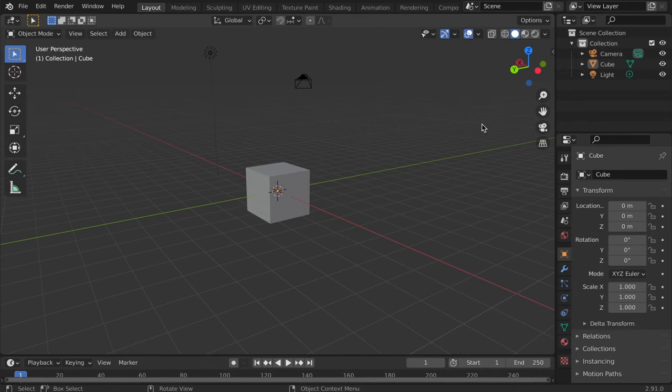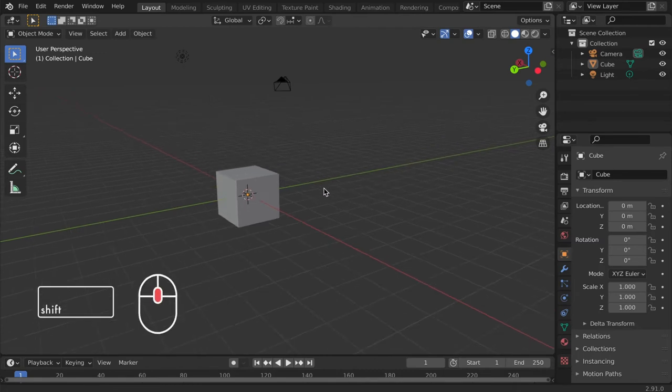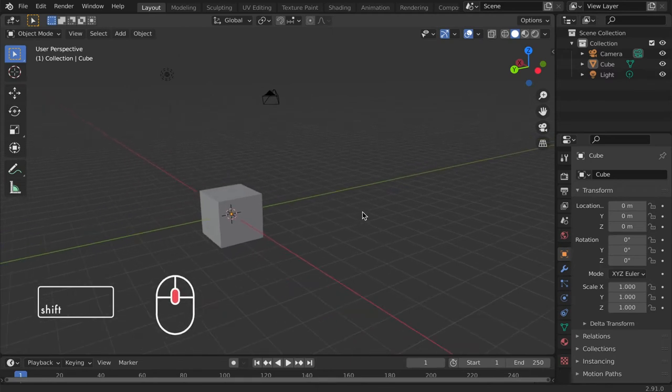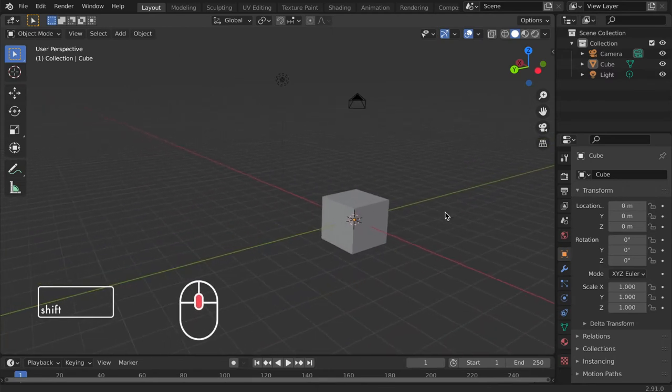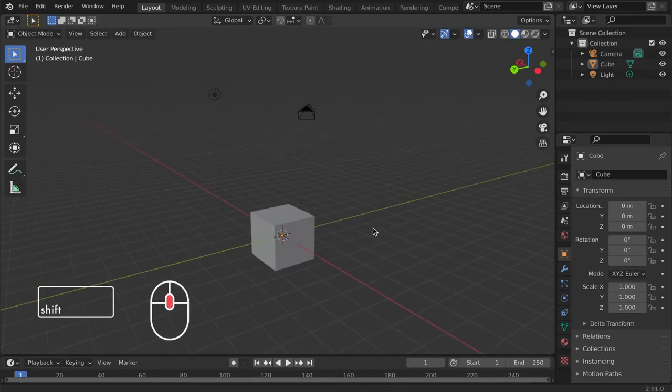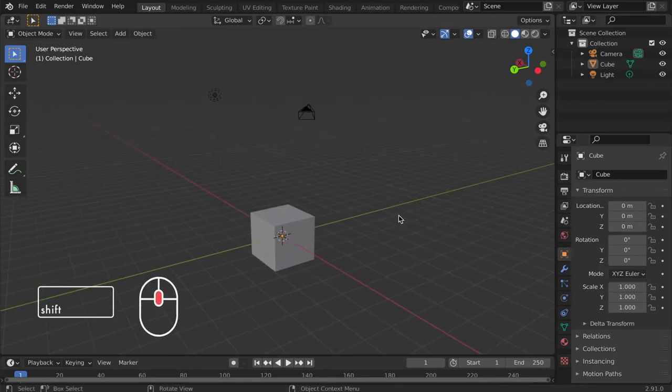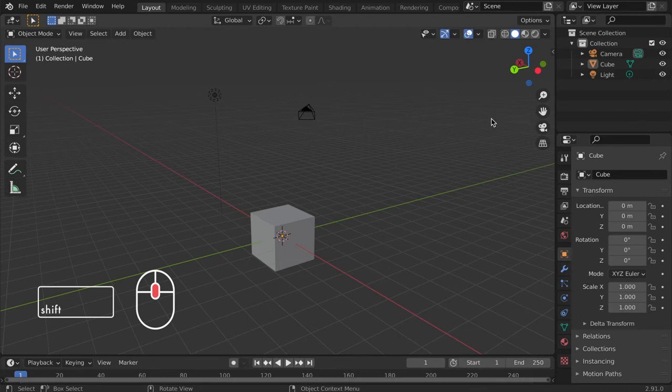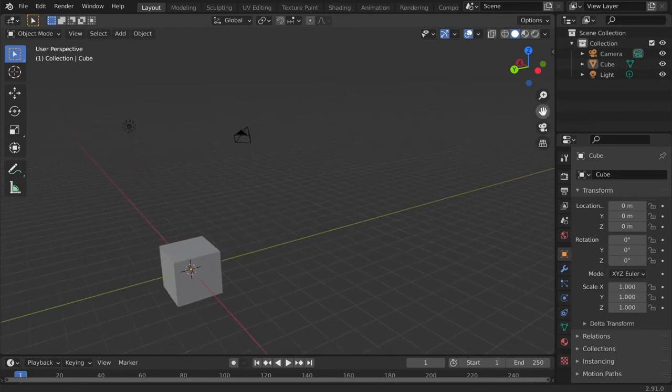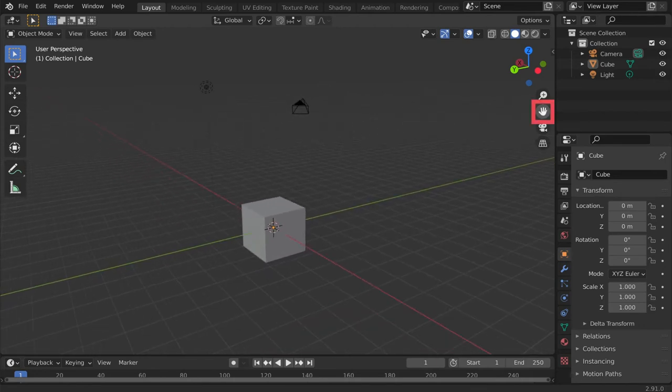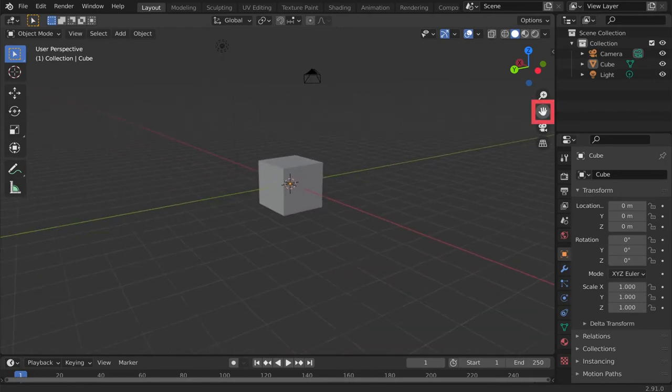To pan from side to side using the mouse, hold the shift key and click and drag the middle mouse dial. Alternately, under the move tools you can left click and drag on the hand icon.